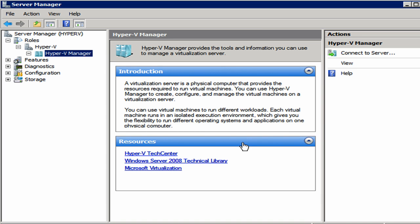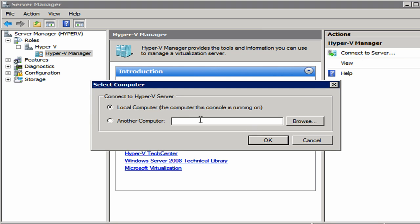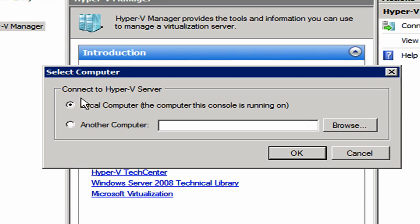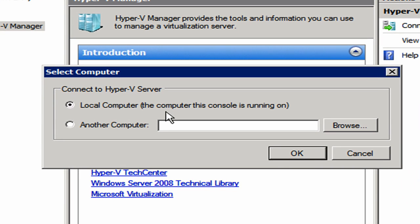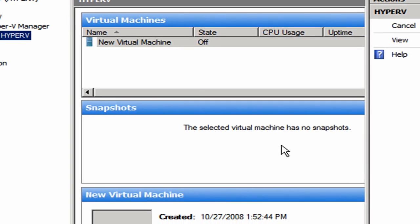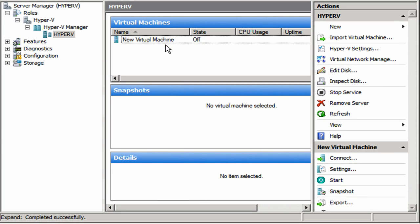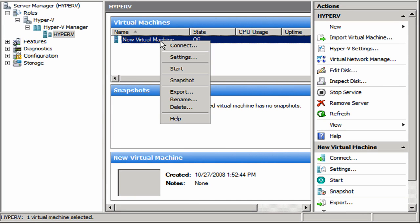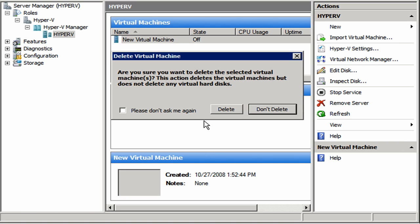So you see it kicks me back out to the introduction item. I need to come over here and click on connect to server. I'm going to be connecting to the local Hyper-V server, which is the machine that I'm on. I could connect to another Hyper-V server if I had another one in my network, but obviously I don't because we only have a domain controller and this machine. So I'm going to tell that OK. Looks like it didn't delete it like it should. So I'm going to right click on that new virtual machine and select delete.